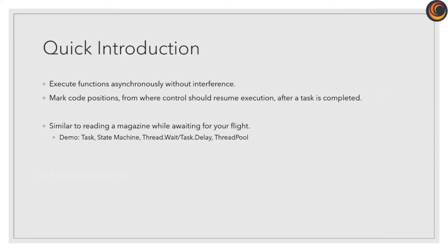It is similar to reading a magazine or book while you are waiting for a flight, instead of allocating separate time to read, which will prolong the completion time.